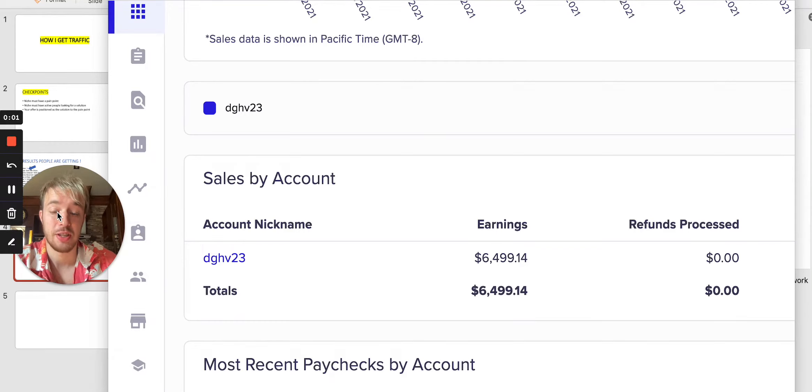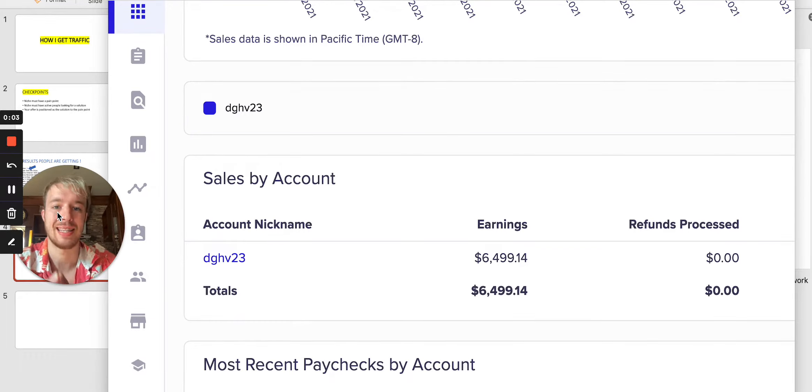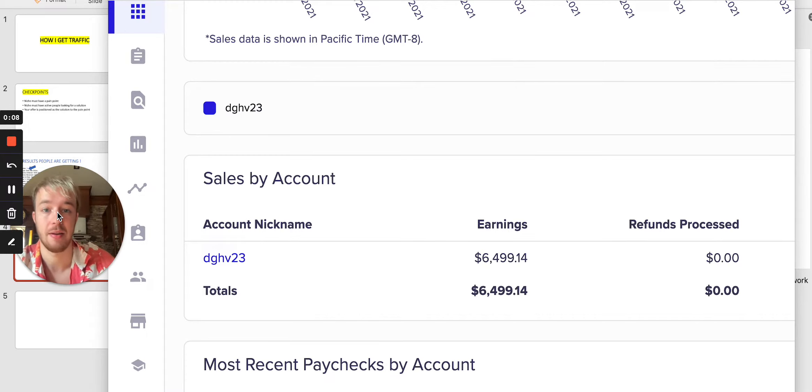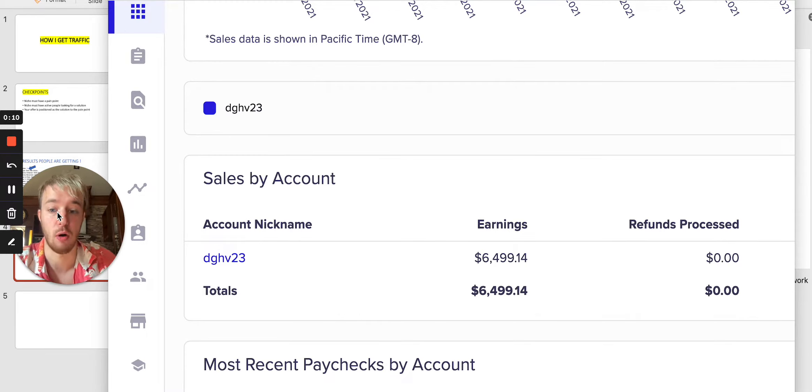Hi, so if you're watching this video, I will be sharing with you exactly how I have made $6,499.14 with promoting Clickbank offers.